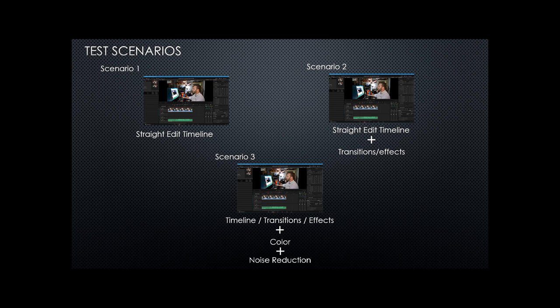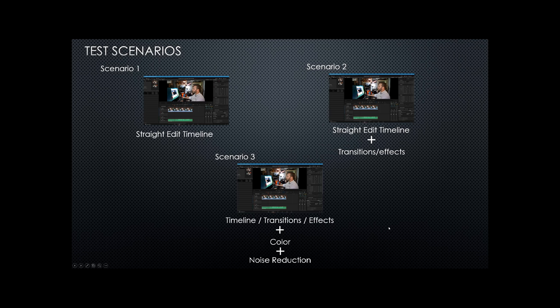Today we're going to test three scenarios. Those three scenarios run straight out of the camera, out of the camera with light color and effects, and then we've got full color noise reduction and effects. We'll see that on a Windows machine that's running monitoring with CAM and MSI's Afterburner. We'll have OBS doing screen capture and DaVinci Resolve obviously running. Resolve will have proxy mode off, render cache off, and no optimized media used. All the footage used is 8-bit, ultra high def, H.264 from a Panasonic GH5.